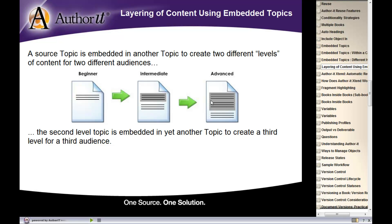You can have multiple levels of embedding going on inside of your documentation. AuthorIt doesn't really care about how many levels of embedding that you have going on inside of your content.